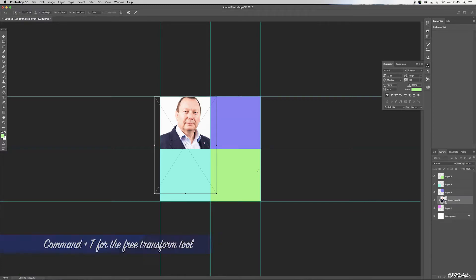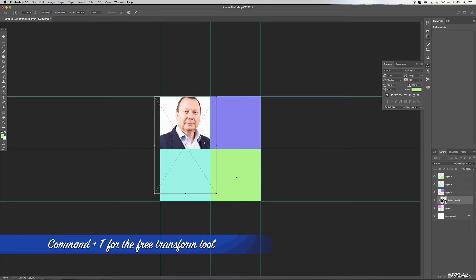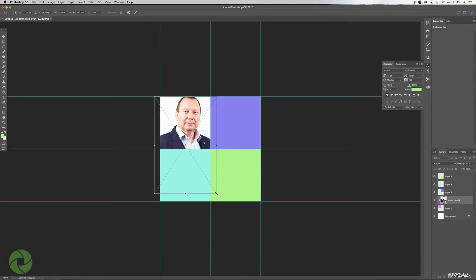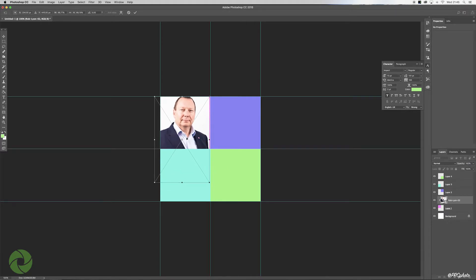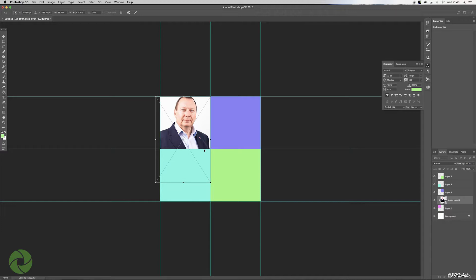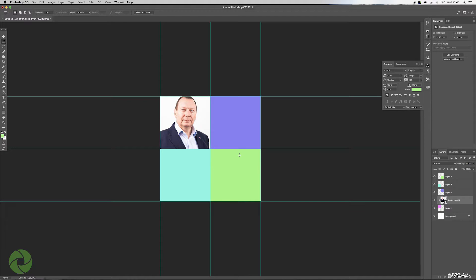Now I'm going to say Command+T to bring up the Free Transform command. Holding down Shift whilst we move the box, we can resize the photo accordingly. When we're happy, hit Enter or back up to the top hit the check button. Obviously when you move on to the other layers you can come back to each individual layer and resize if you're not happy with the consistency of all the layer sizing.